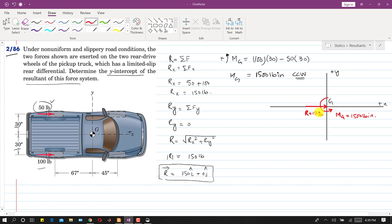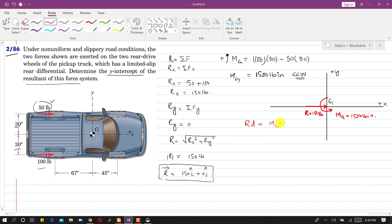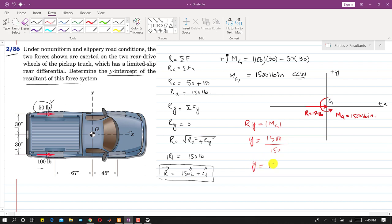To find the perpendicular distance from G to the line of action of R, we set R × d equal to the moment about G. Writing d as y to get the y-intercept: y equals M_G divided by R, which equals 1500 divided by 150, giving y equal to 10 inches.